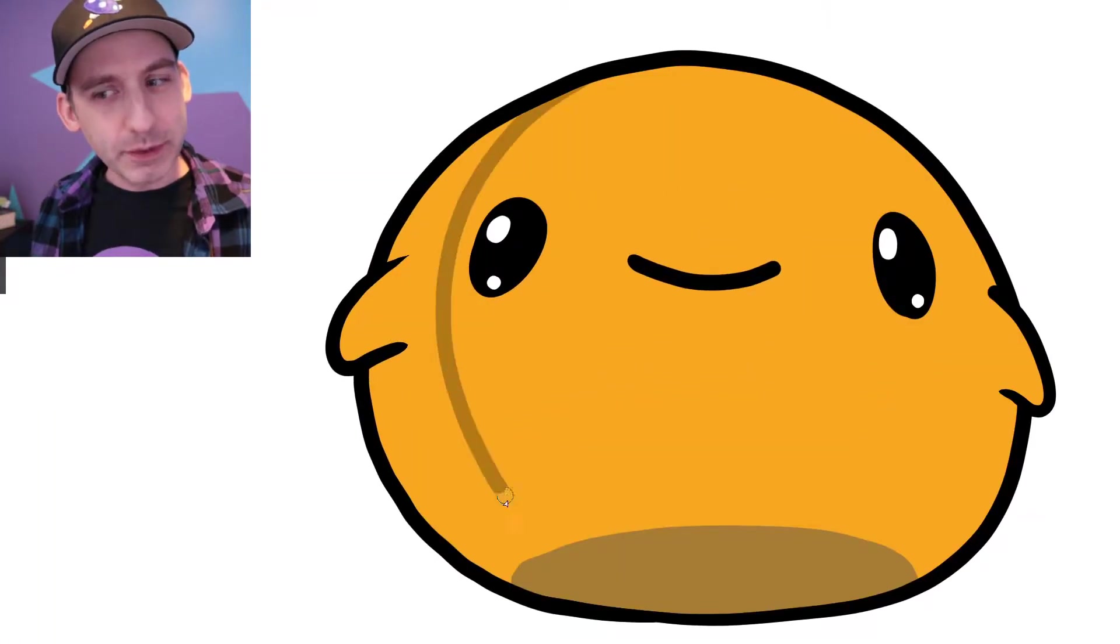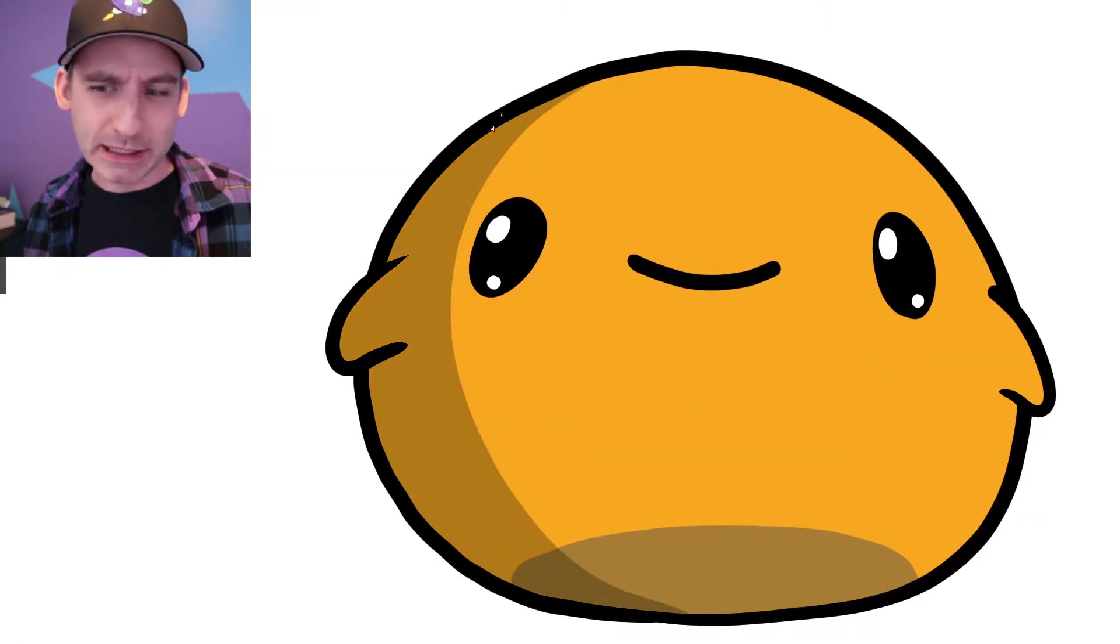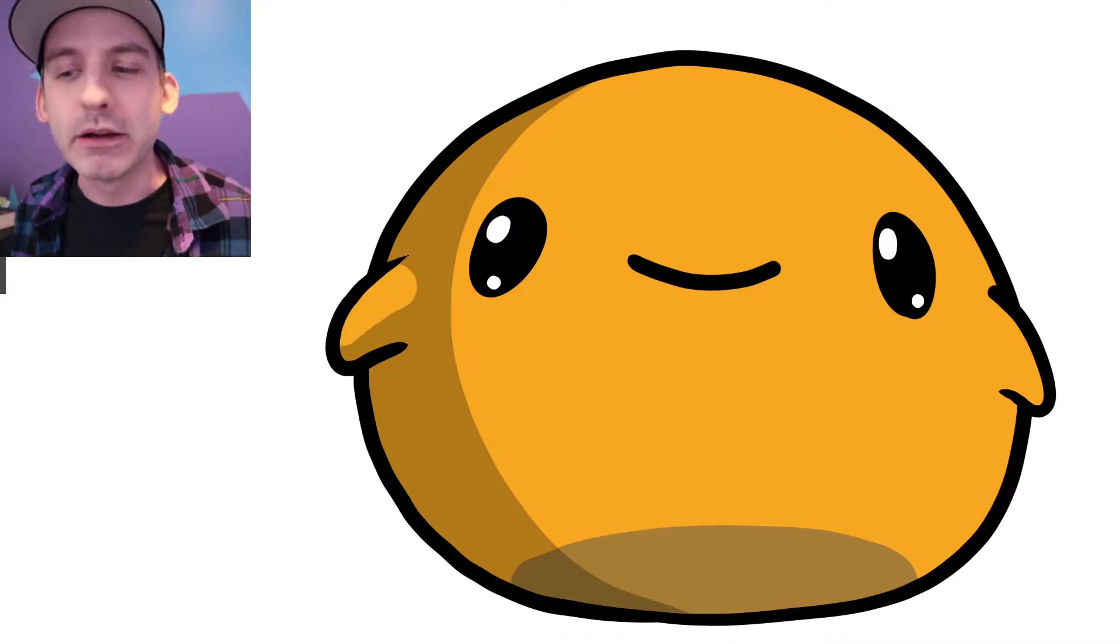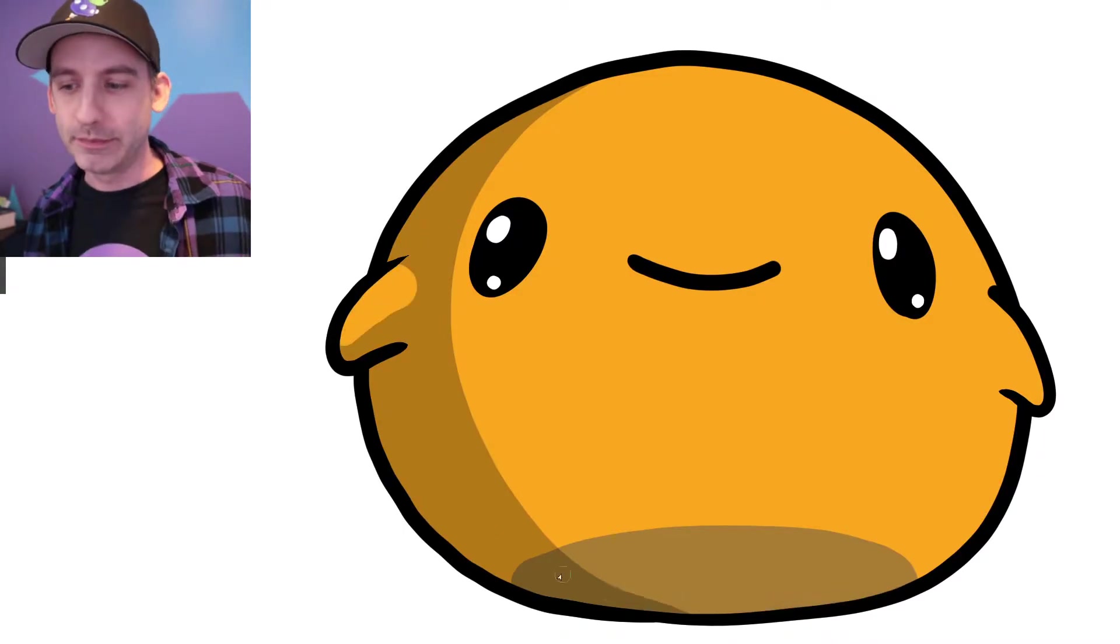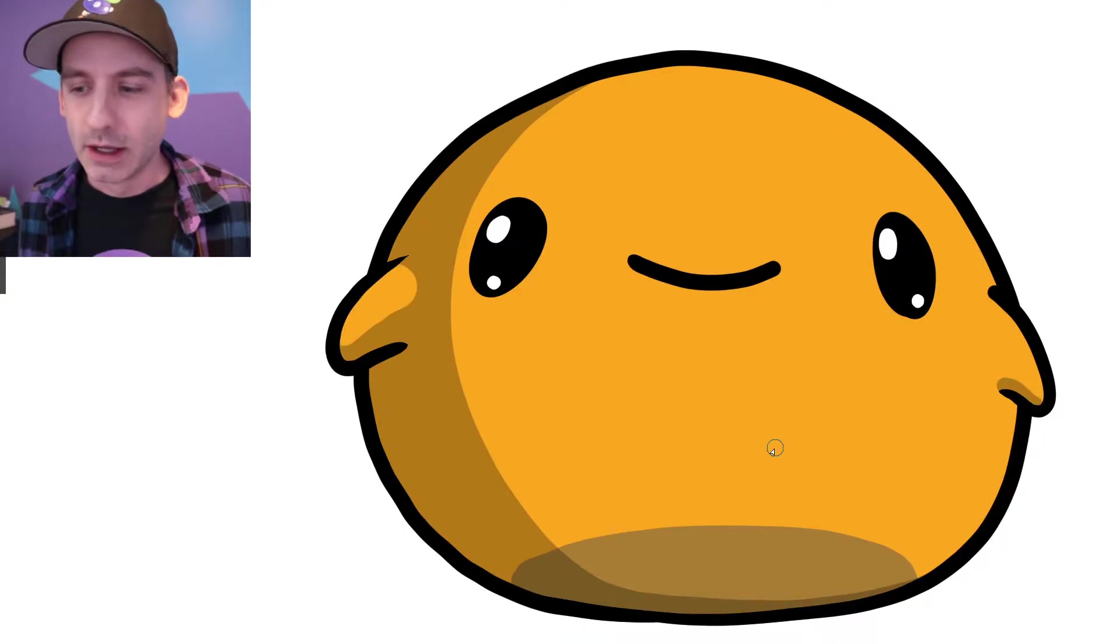I do want to do some phobias again, so we'll probably get back to that here and there. I might just bounce around randomly between the things that you guys like.